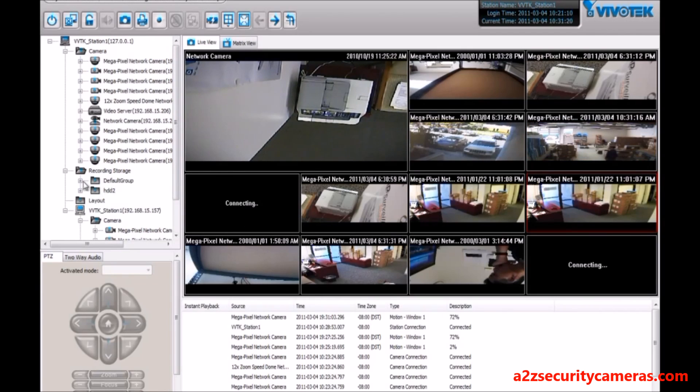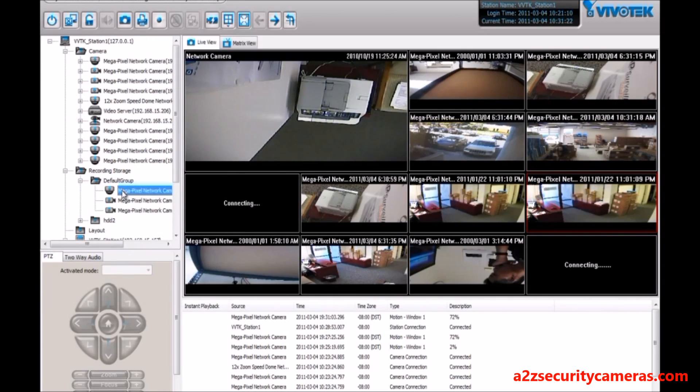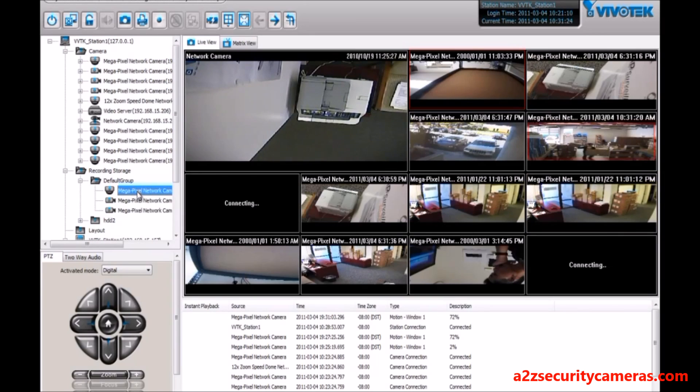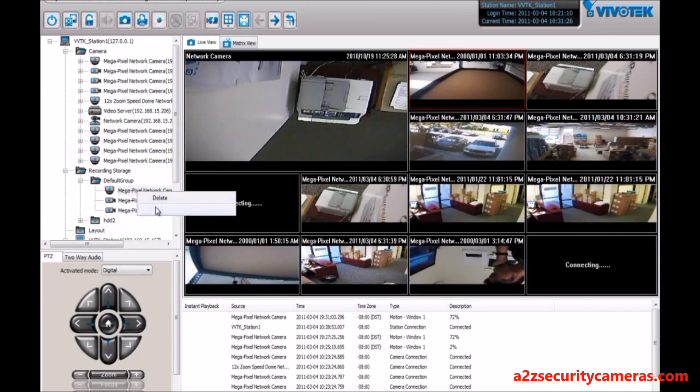Now let's start recording on one of these cameras so we can go back into the playback software and see what happens.